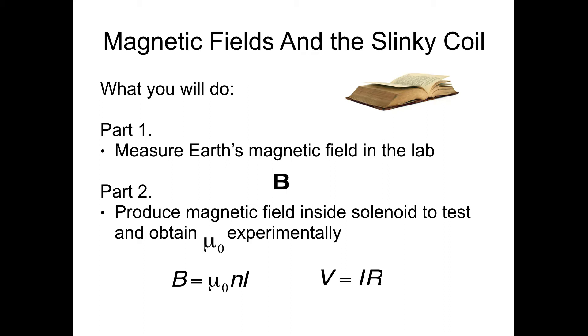V equals IR is important here because to change our current, we have a variable resistor and a constant voltage source. So if our voltage is constant and we're varying resistance, then the only thing that's changing is the current, and that's how we're getting a changing value of b for changing values of i.